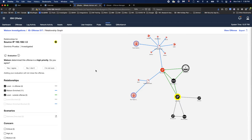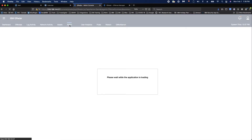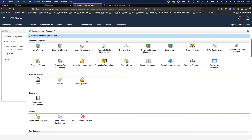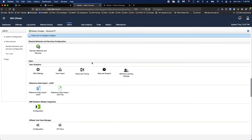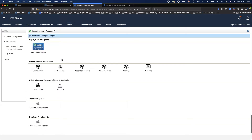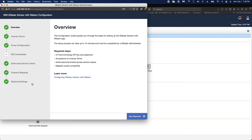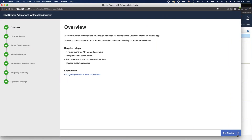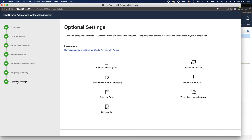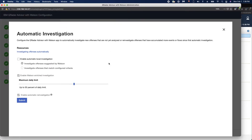The next question is: how does one set up automatic investigations for QRadar Advisor with Watson? It's pretty straightforward. You click on the Admin tab, and once it comes up, you scroll all the way to the bottom. There's a whole section just for QRadar Advisor with Watson, and you click on Configuration. The automatic investigations setting is hiding under Optional Settings — there's a little icon for Automatic Investigation, and you click on that.